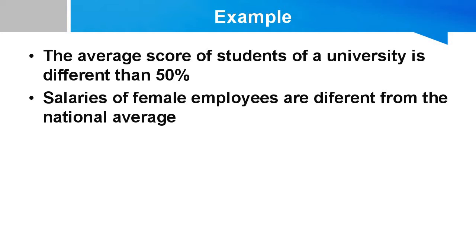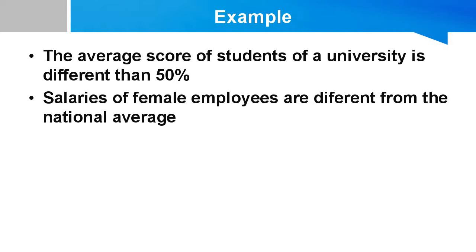Let's say you want to find out whether the average score of students of a university is different than 50%. So here 50% is the benchmark value and the score of students in percentage would be values of a variable for sample. Sample is a group of students of a particular university.